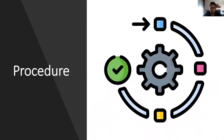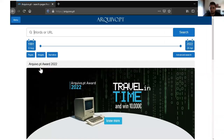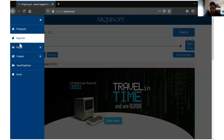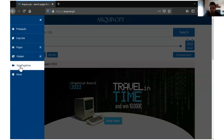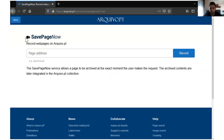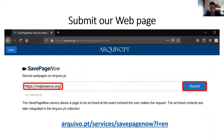Here are the steps to use SafePageNow from Arquives.pt. First, you need to go to Arquives.pt and click on Menu, then click on SafePageNow. You go to the home page of the SafePageNow service. You can also go to this page through the URL Arquives.pt/service/SafePageNow.